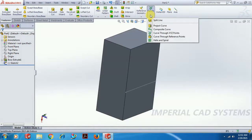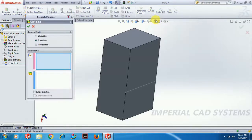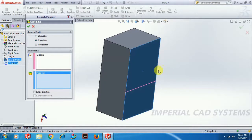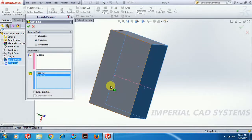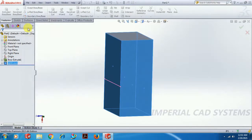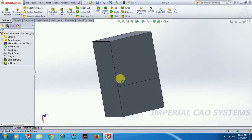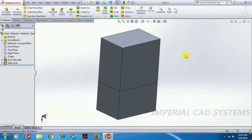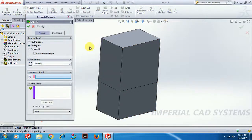Go to Curves, then Split Line. Keep the Projection option selected. Select the sketch to project, then select the surface — you can also select multiple surfaces. See what it does: at that position you can see the surface is split, creating an edge that splits the surface. This split edge is what we can select as the parting line.